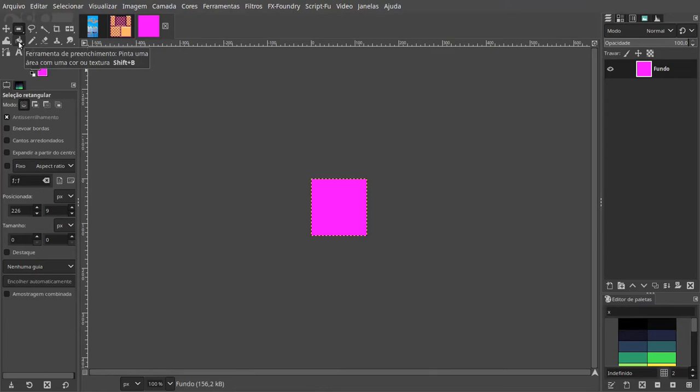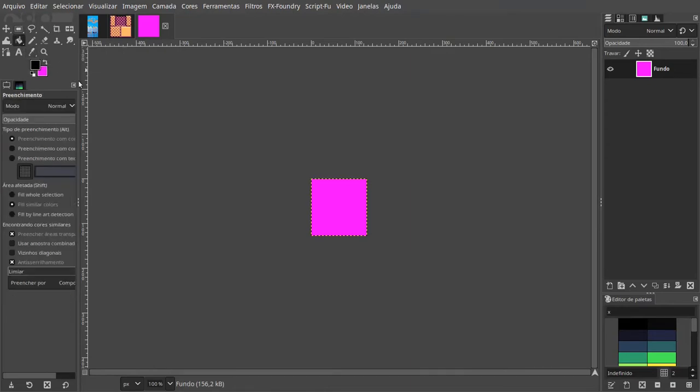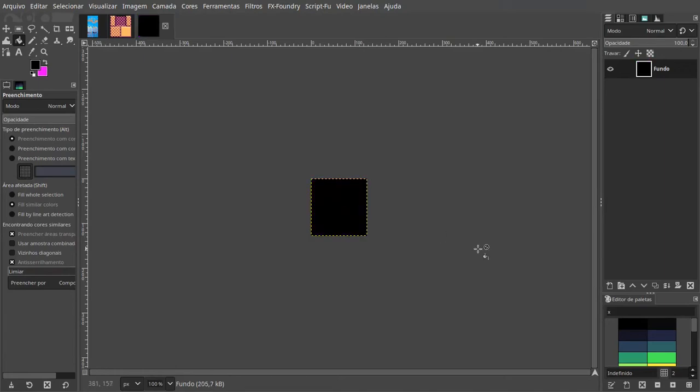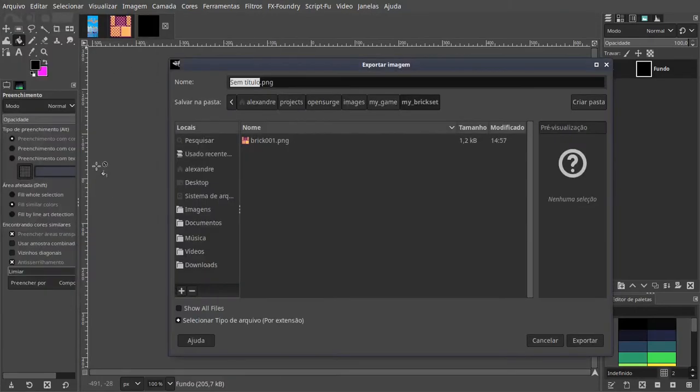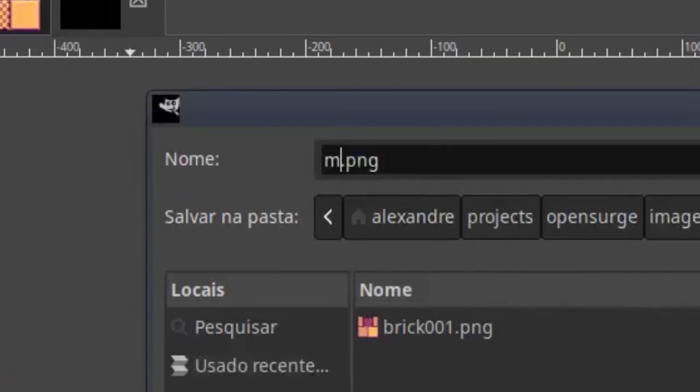Since we want our brick to be entirely solid, we're gonna make our collision mask entirely black. And now we're gonna save this file as mask001.png.